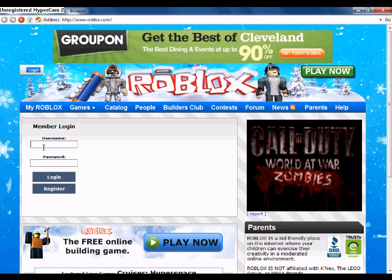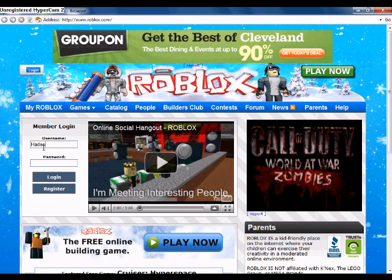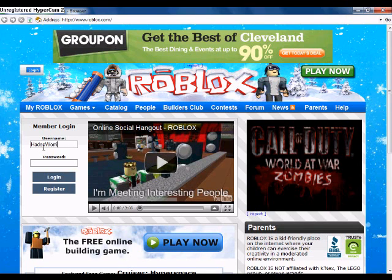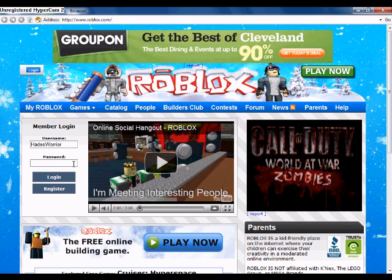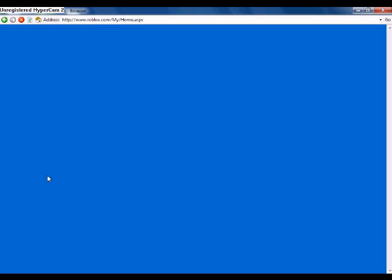Alright, login to your account. By the way, I know Warrior is spelled wrong. I meant to do it that way.